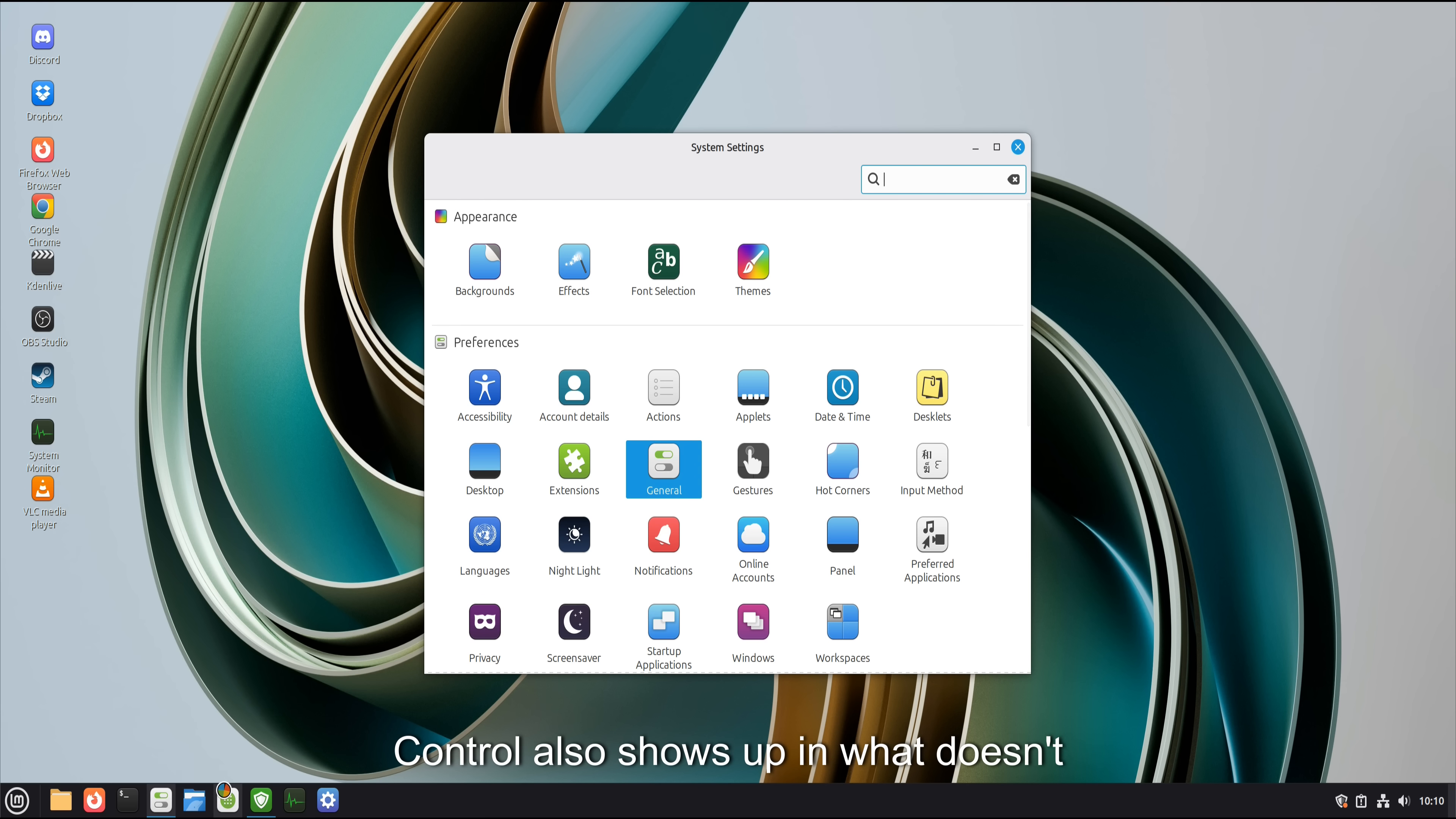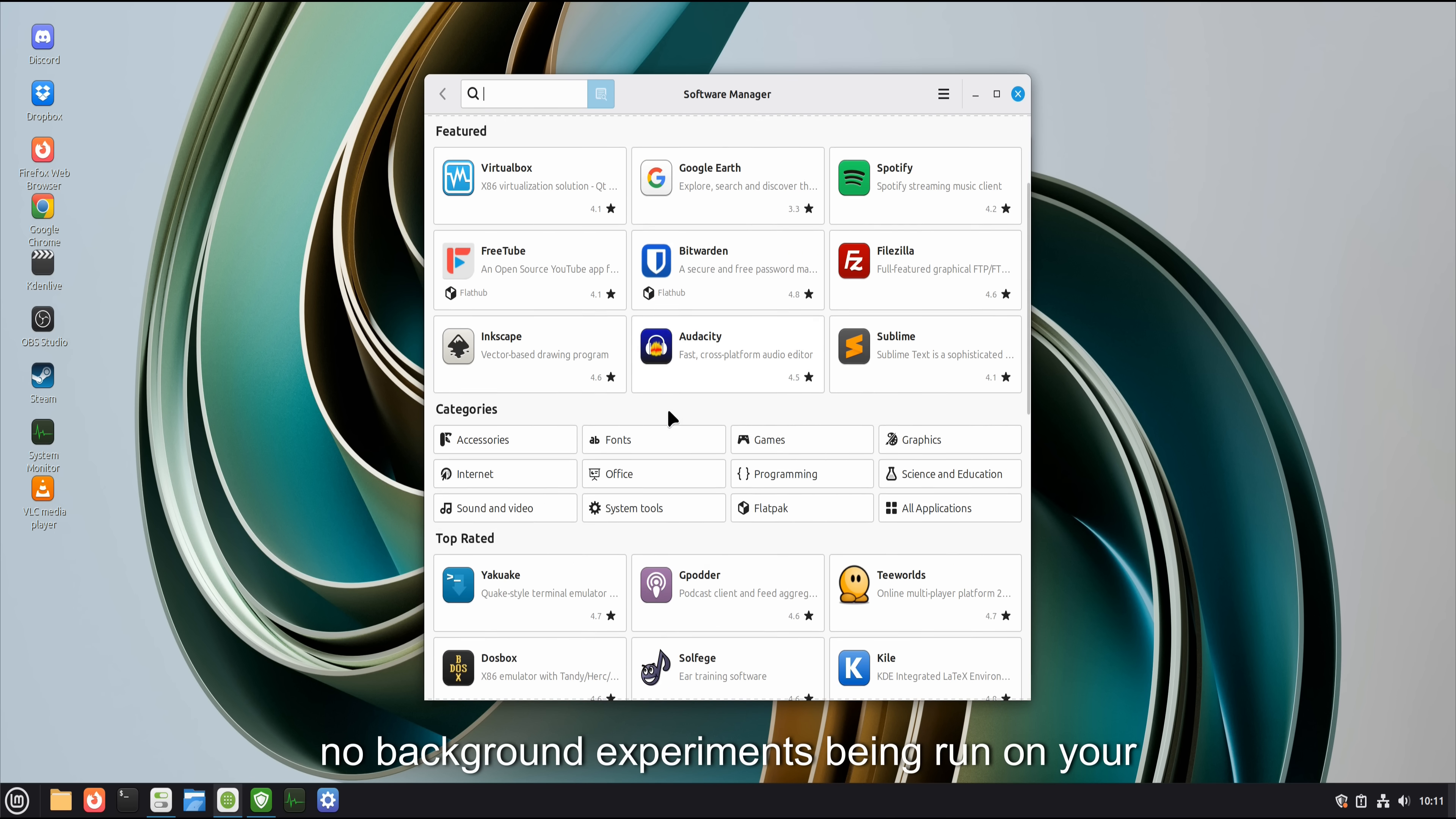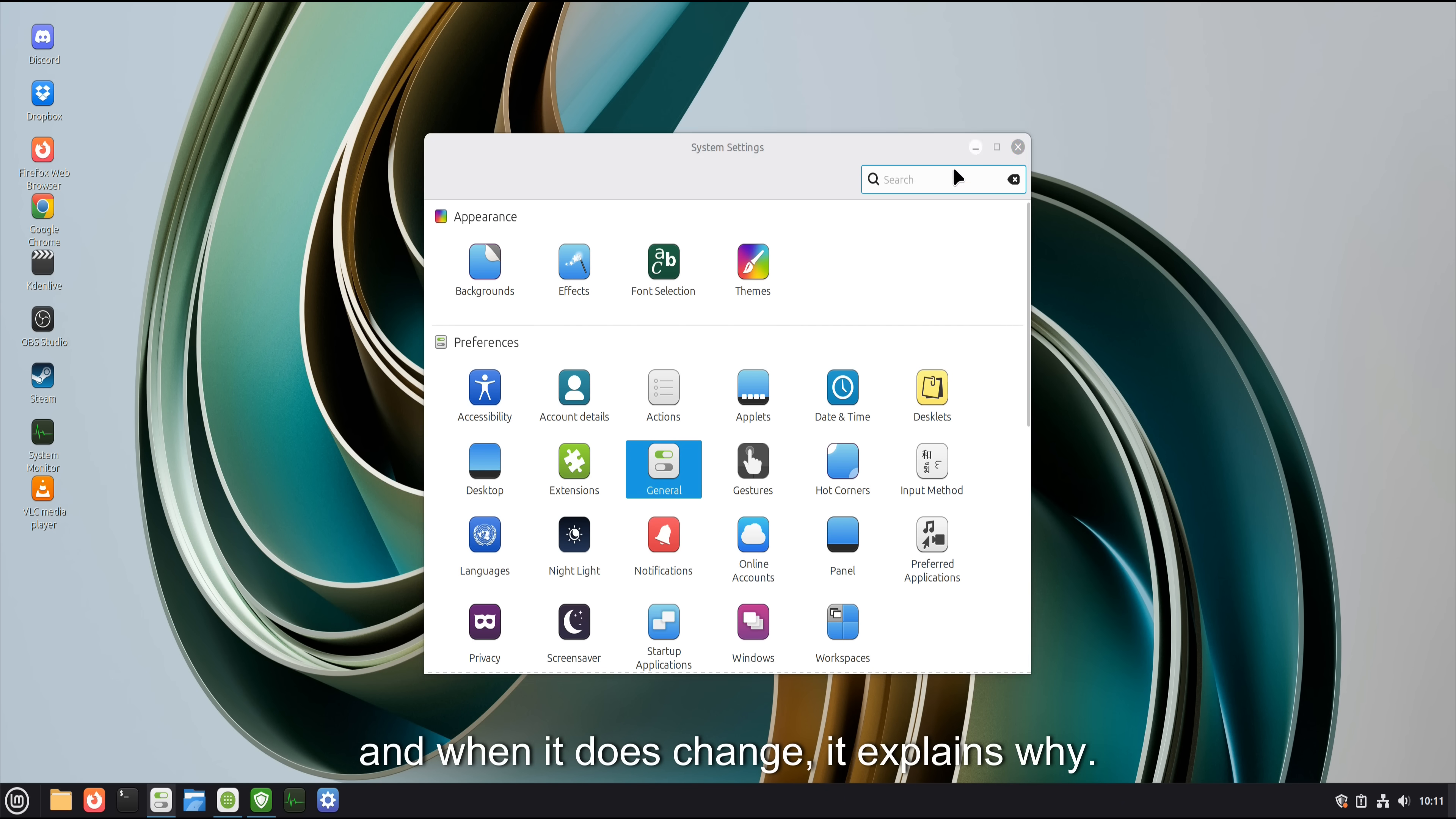Control also shows up in what doesn't happen. No forced feature rollouts. No surprise interface changes. No background experiments being run on your machine. Mint moves carefully. And when it does change, it explains why.